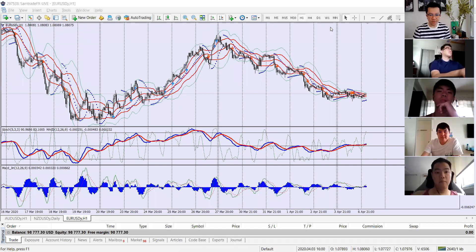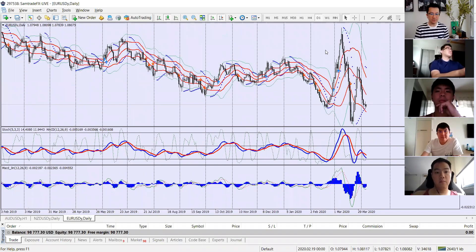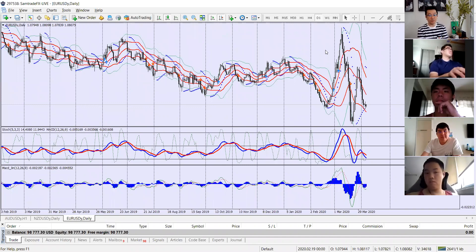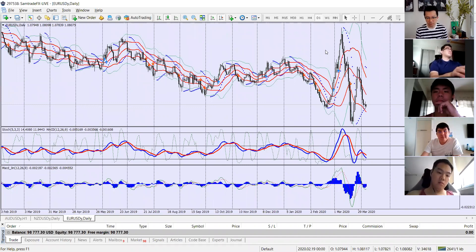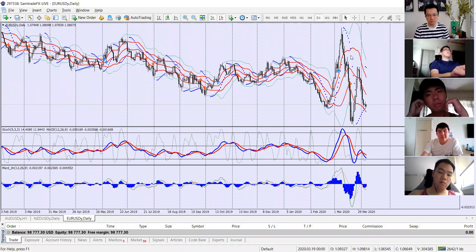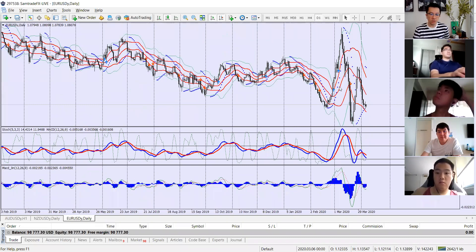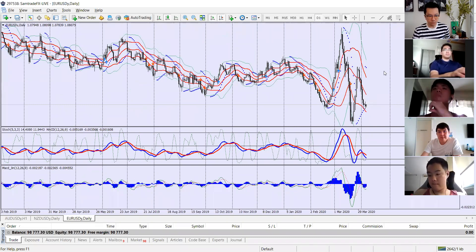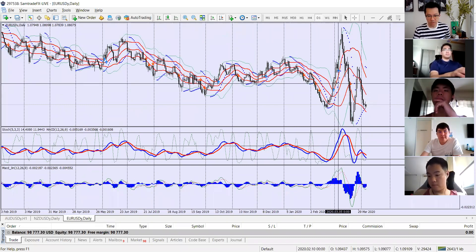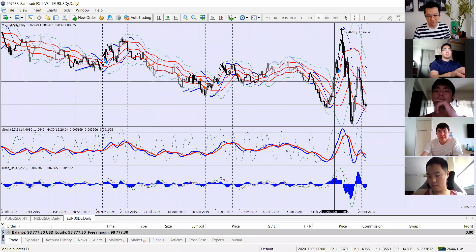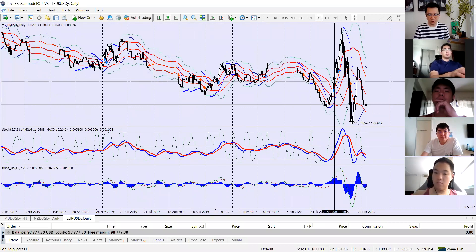This is the euro chart — let's look at it on a bigger timeframe. In recent months, or last month, we saw huge volatility in the euro. We saw it shooting up a good 400, almost 500 pips upwards before retracing back down.